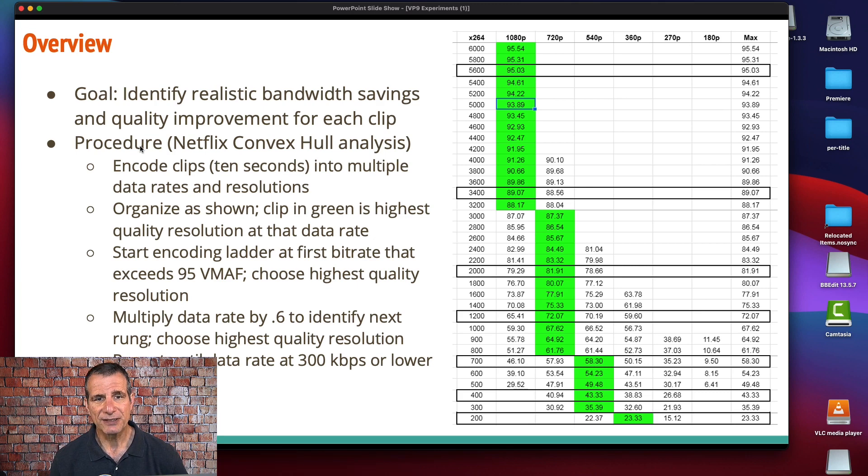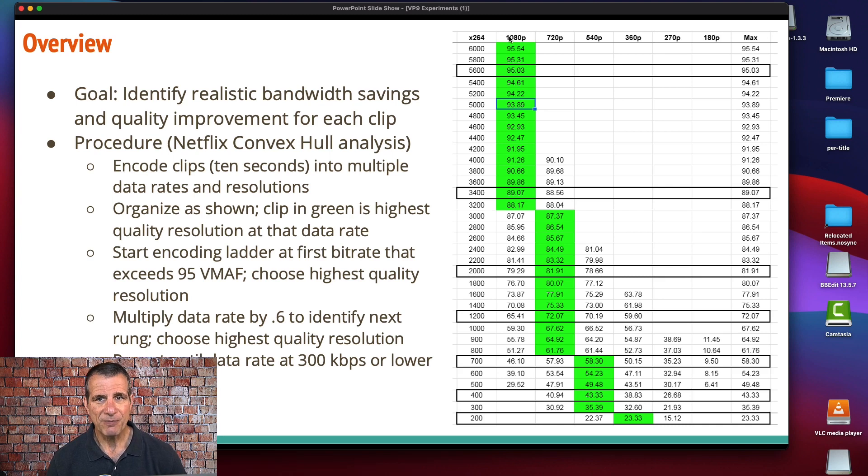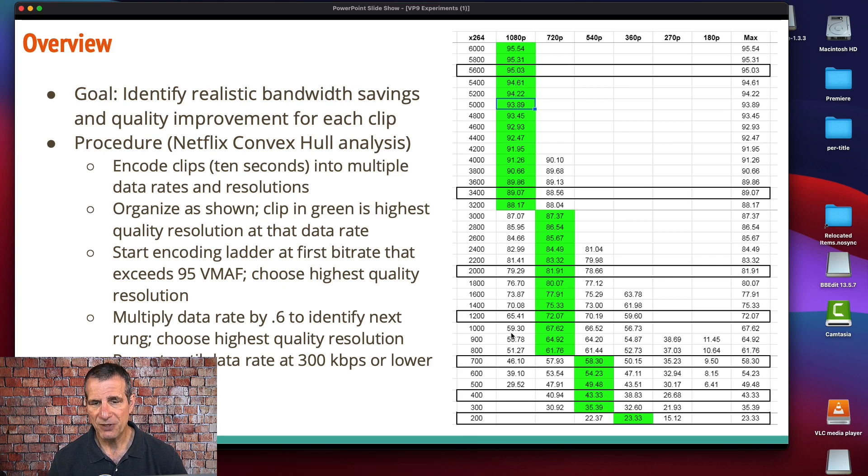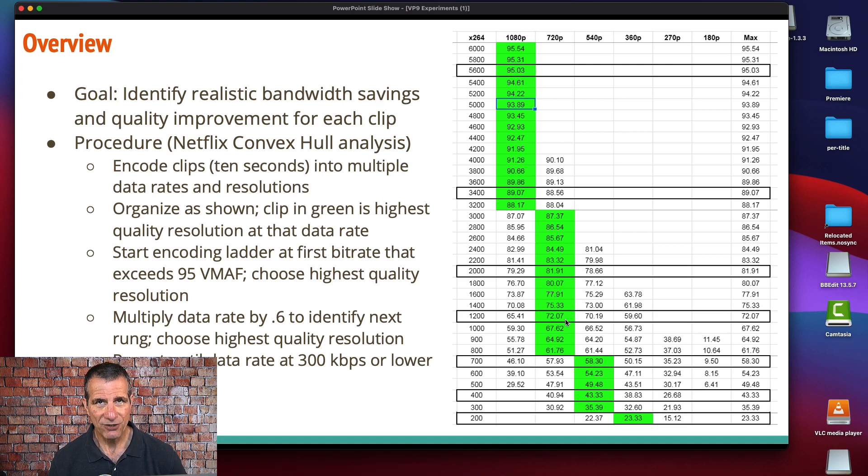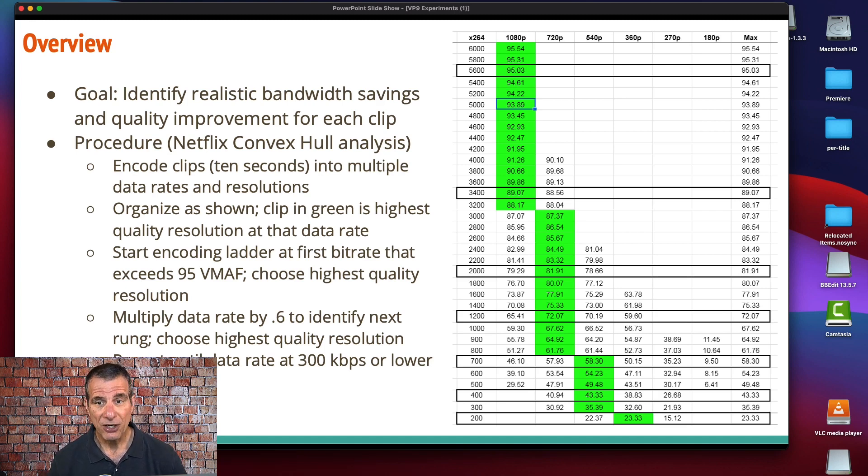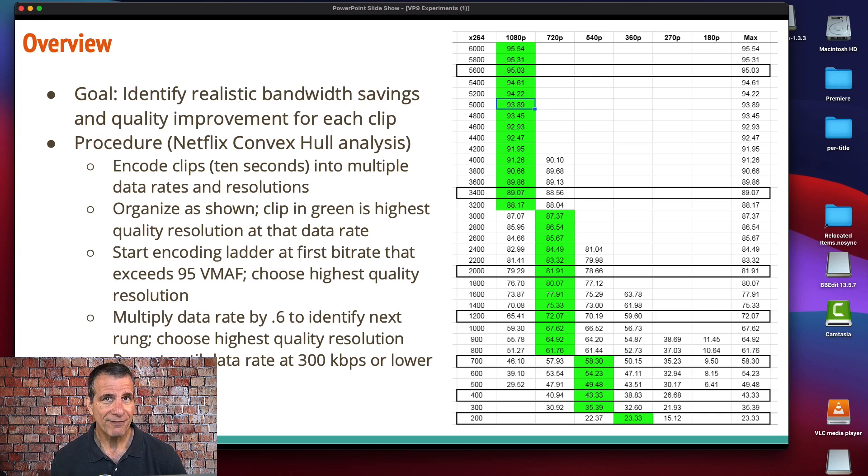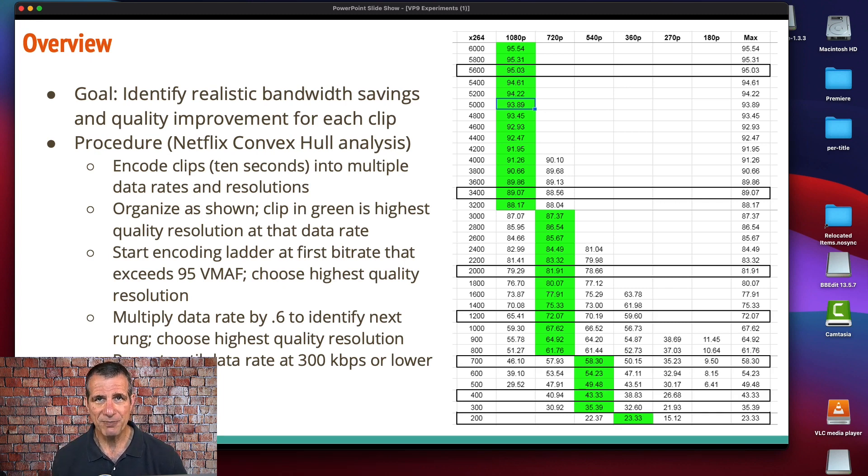I used a procedure that's pretty well documented—the Netflix convex hull analysis. What Netflix does when they're producing their per-title encoding is they encode every clip at multiple resolutions: 1080p, 720p, 540p, 360p. And then they encode at multiple bit rates. Up here it's all 1080p—there's no surprise. But when you're in the 1200 range, you use VMAF, which is a video quality metric, to identify the highest quality resolution at this data rate.